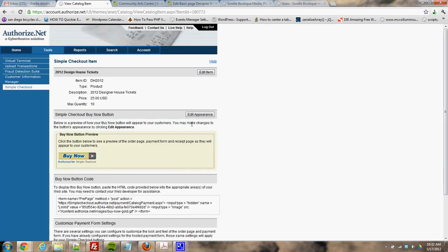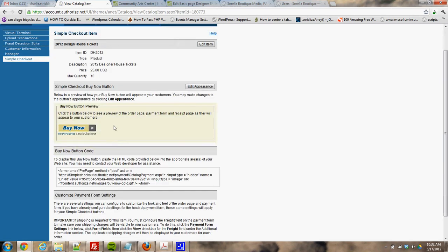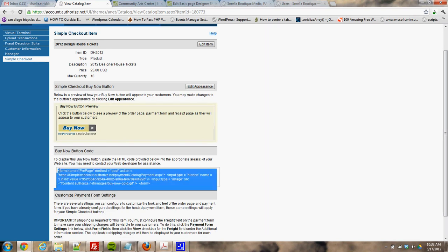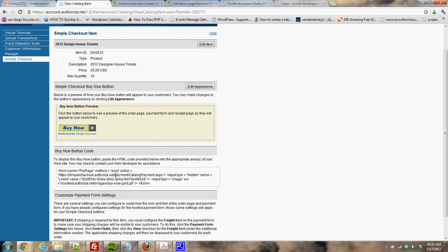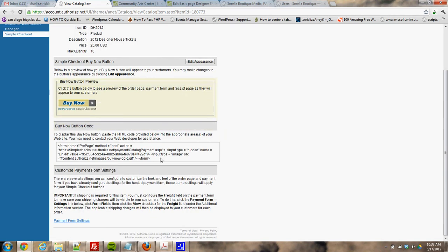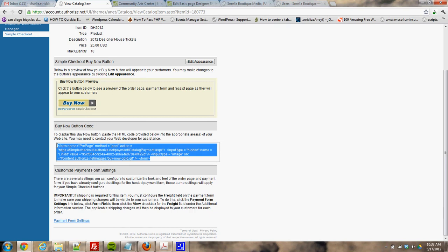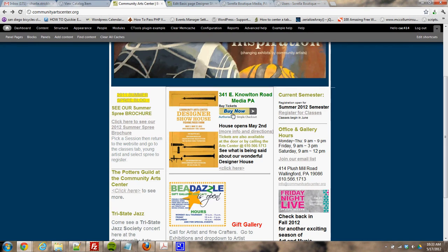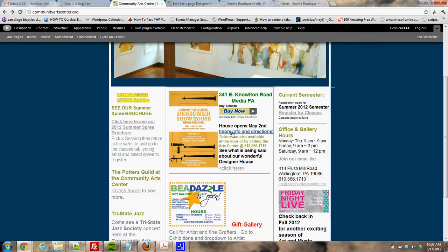Once you're finished, it gives you a screen with a preview as well as the buy now button code. I have this piece of code here — I'm going to highlight it all, copy it, and then come over to the site.